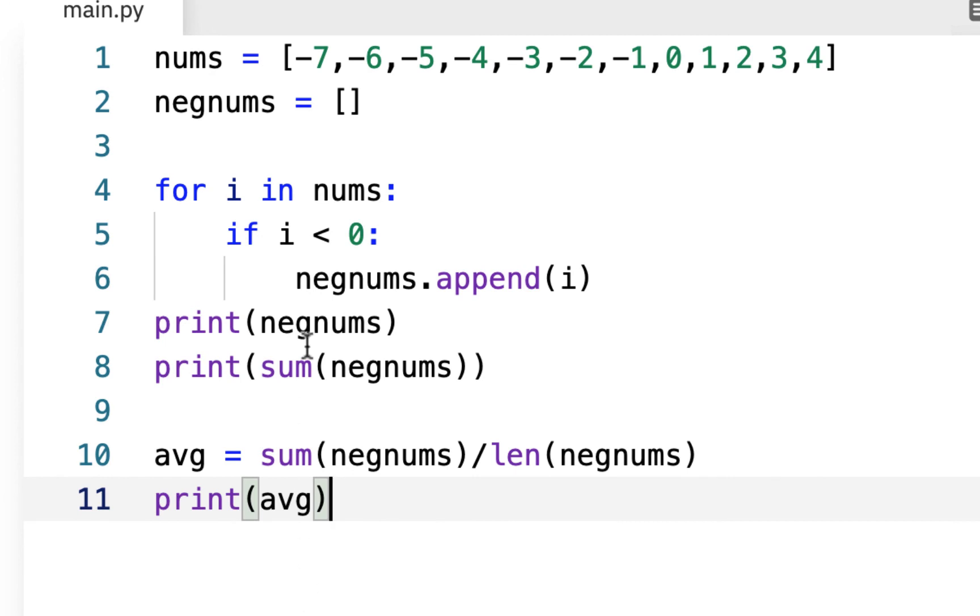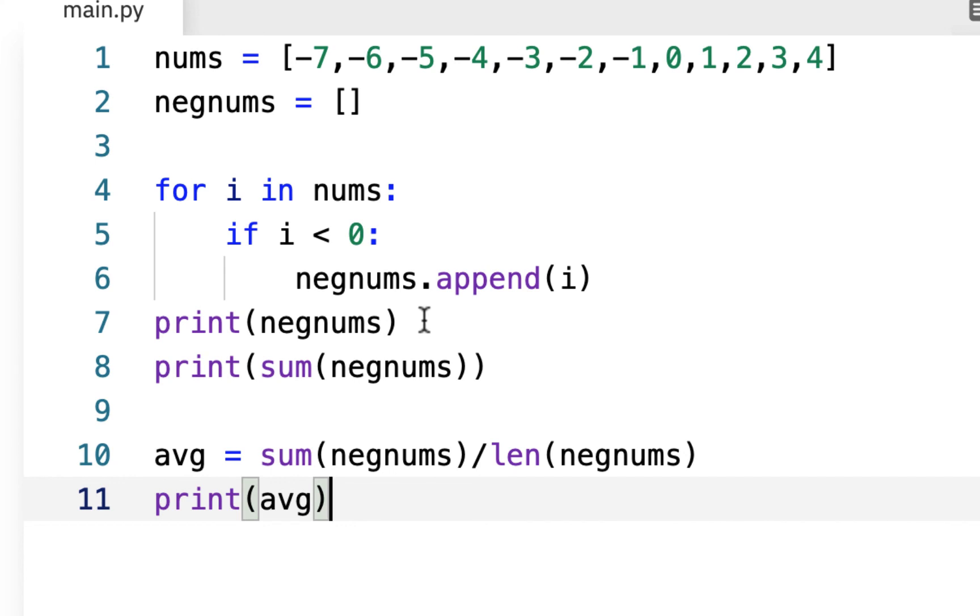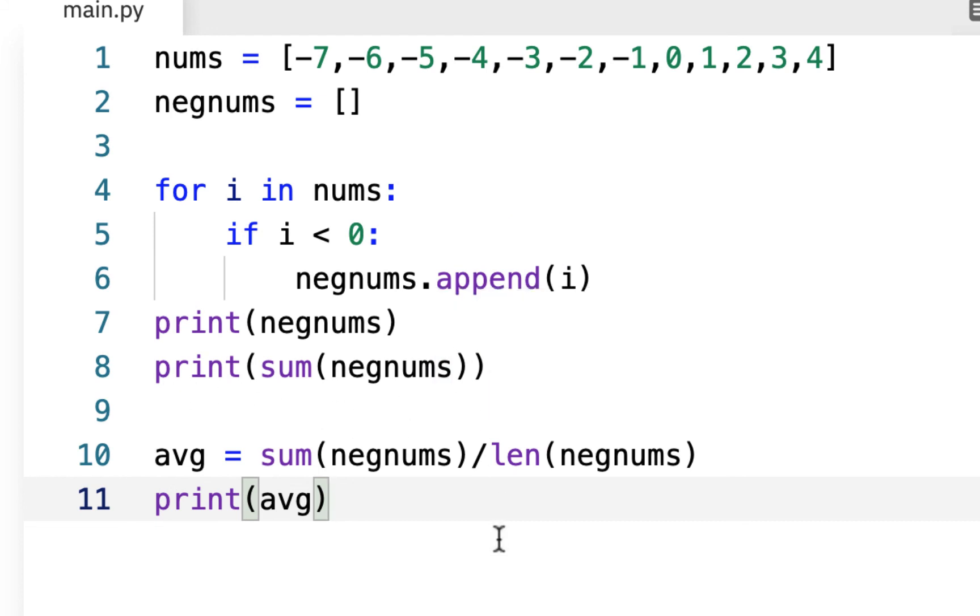So we have our list of numbers, positive and negative. We have an empty list that's waiting for negative numbers. This for loop is just checking to find all the negative numbers, and then it's going to append them to that list. And then we're just printing out the neg nums just to make sure we have it. And then we're going to print out the sum of the neg nums. We don't even have to print out the sum of the neg nums. But we can do that just to make sure we're doing everything.